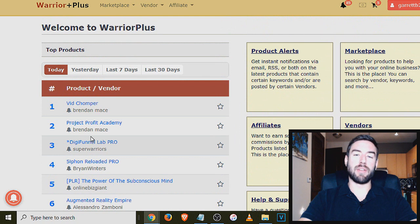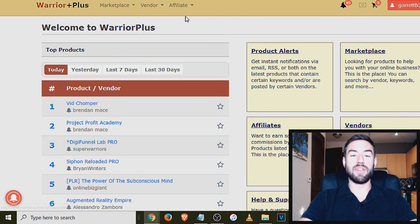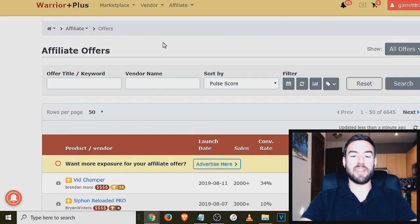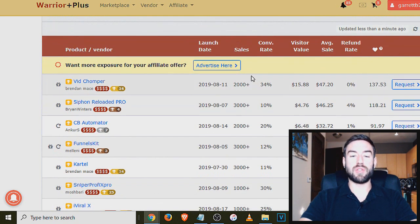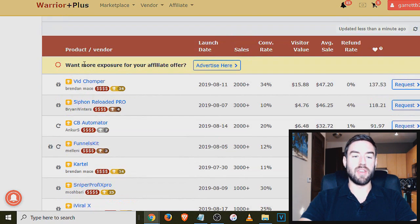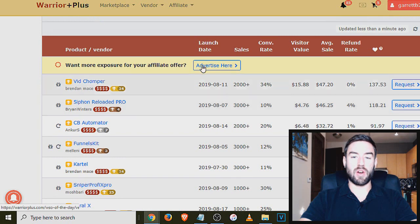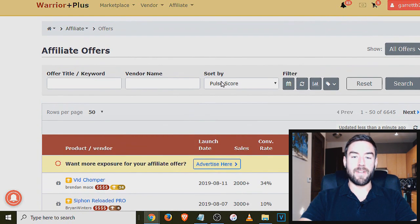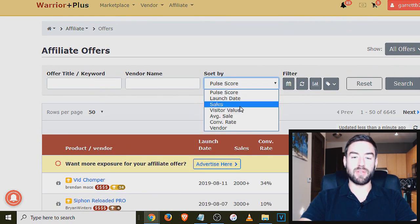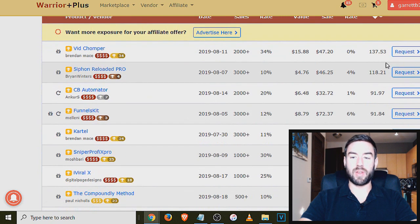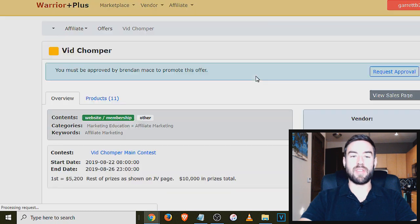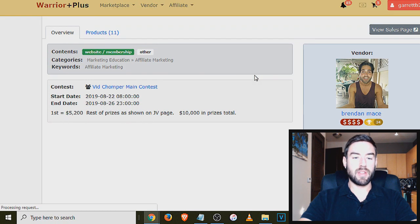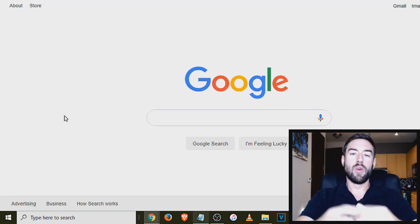Now, in order to find products and get approved on Warrior Plus, you go up here to affiliate, go to offers. And then once you open that up, you'll get taken to this page. And you can actually request to promote these products. And you see, some of these are the top products right here. And you can also filter by launch date, sales, average sale, conversion rate, et cetera. And you would just request and basically go through the same process as the other ones.